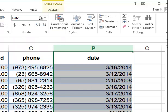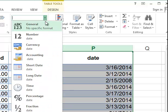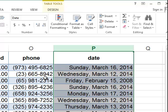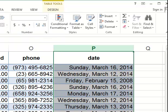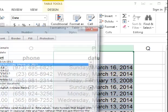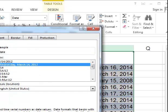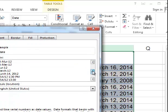And on the home ribbon in the number group, you can choose a number of different formats. So you could choose short date or long date, or if you go to more number formats, several different types of dates in between short and long.